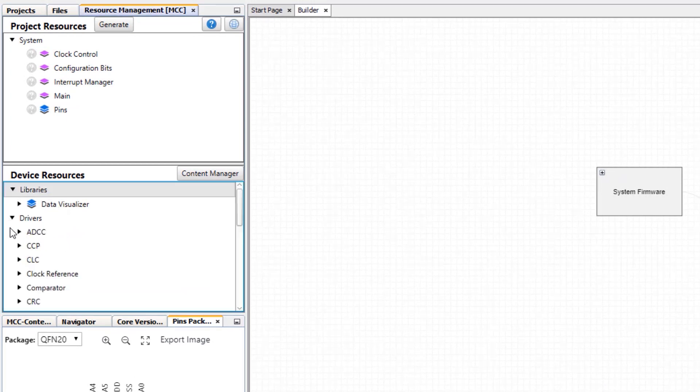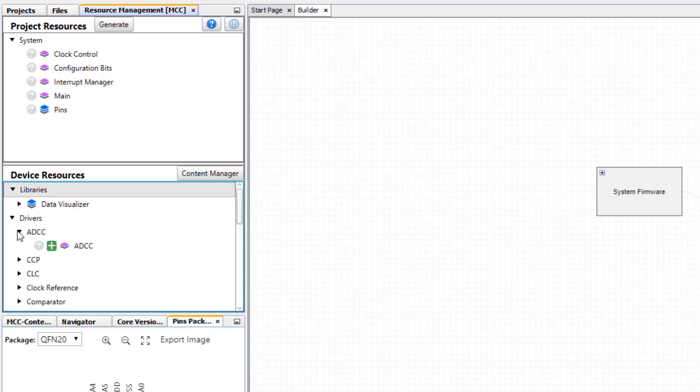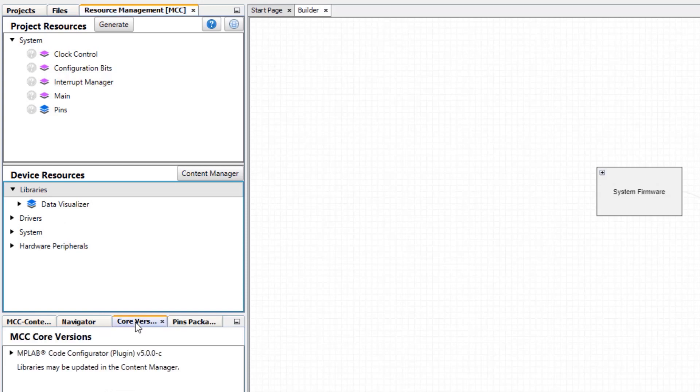You can see under individual drivers as well, but say we're looking for a different library. There's a couple of ways that we can open the content manager.